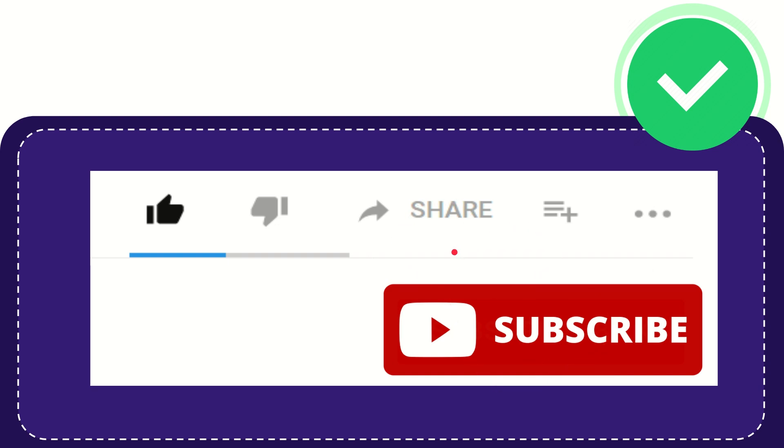I think that's all of it. Thank you so much for watching this video and see you again in another video. Bye bye, see you again.